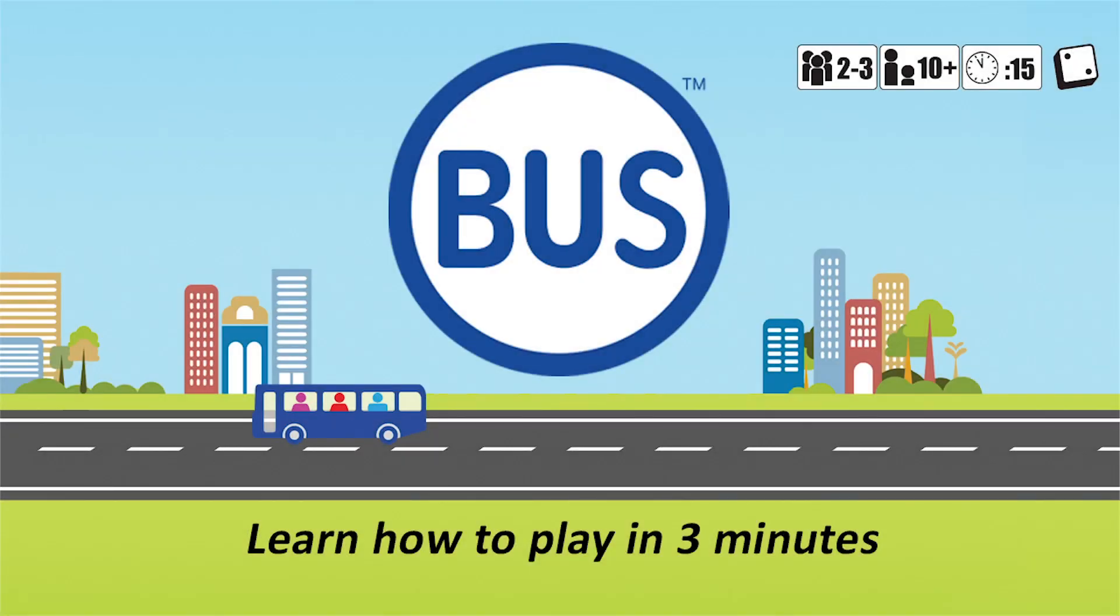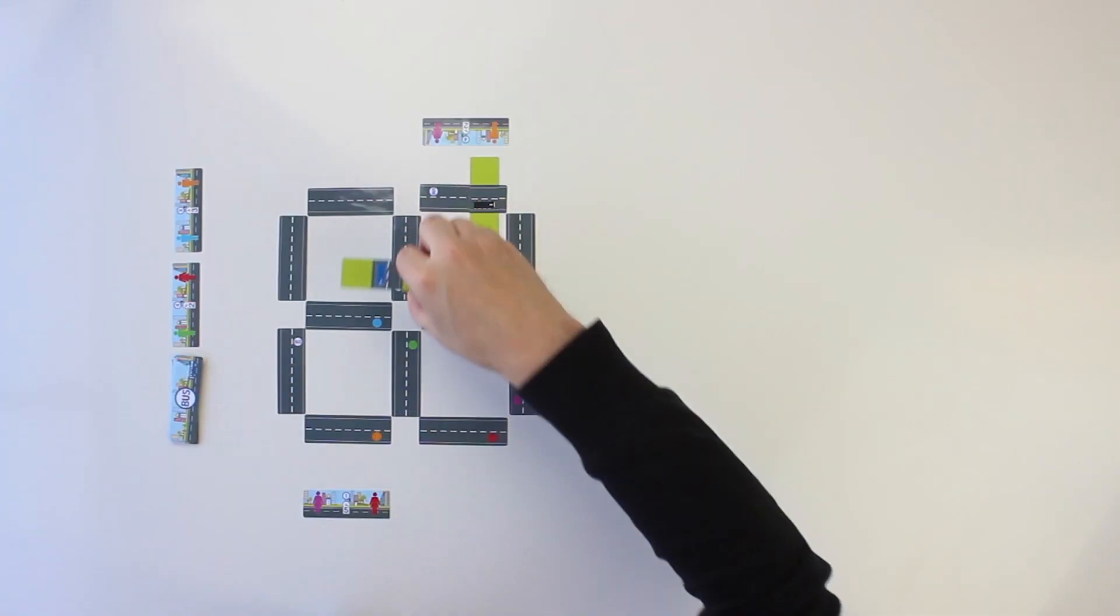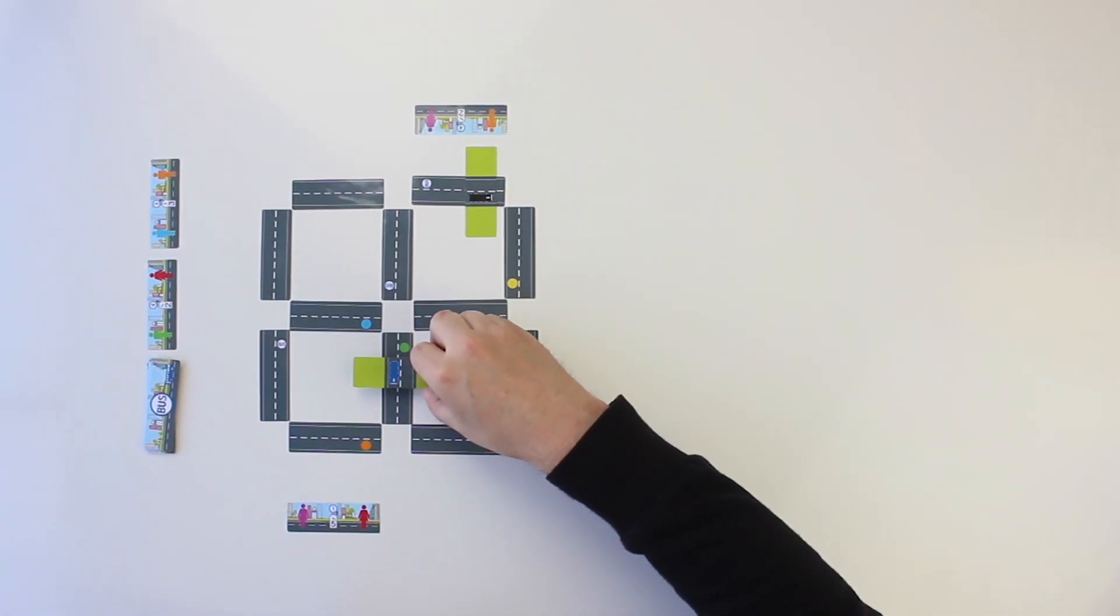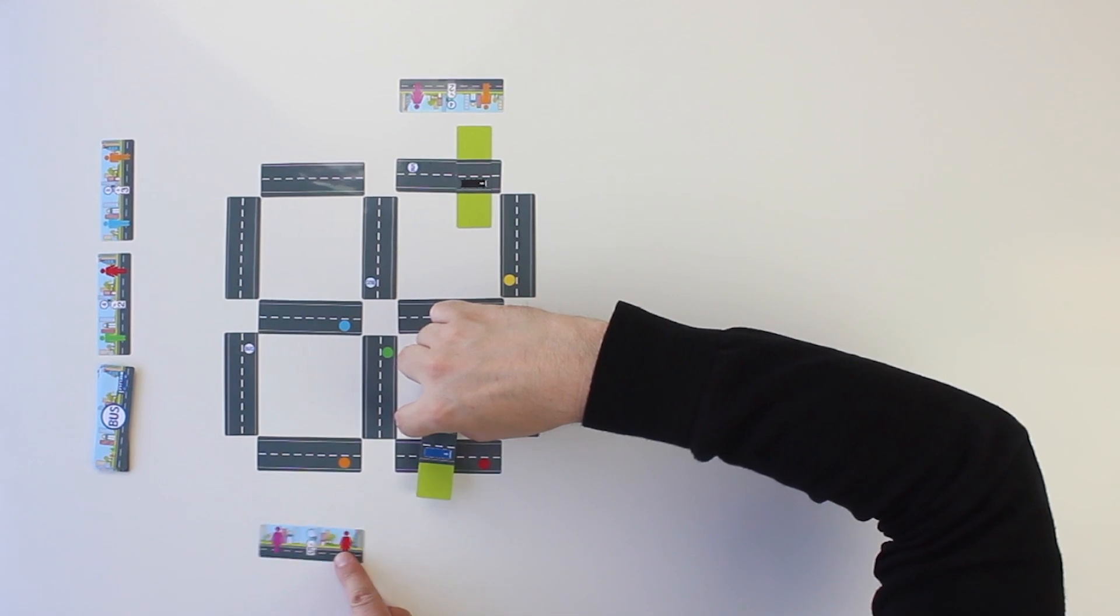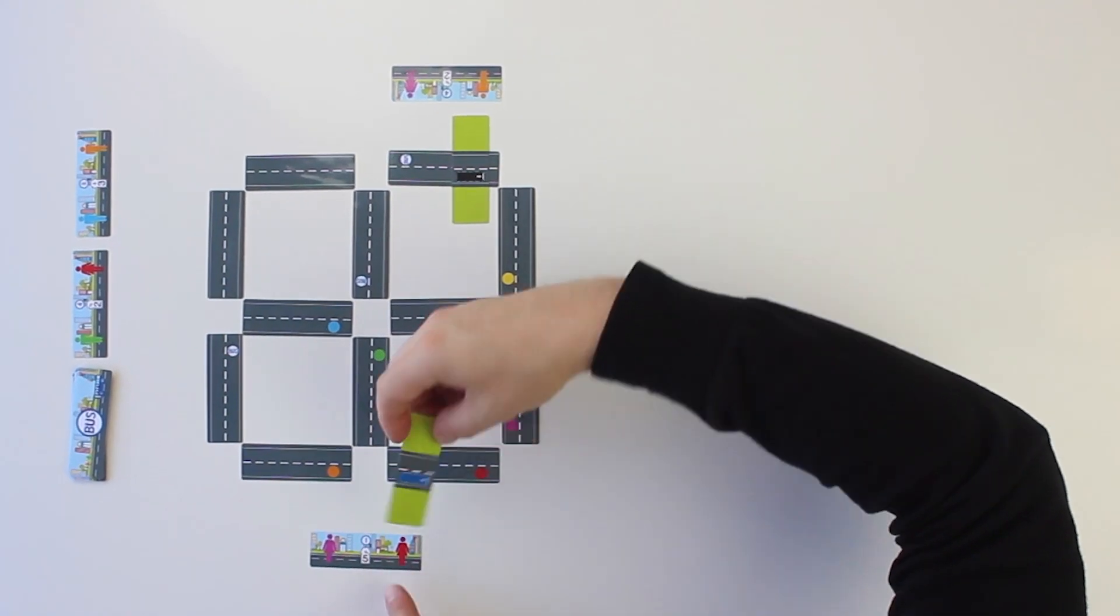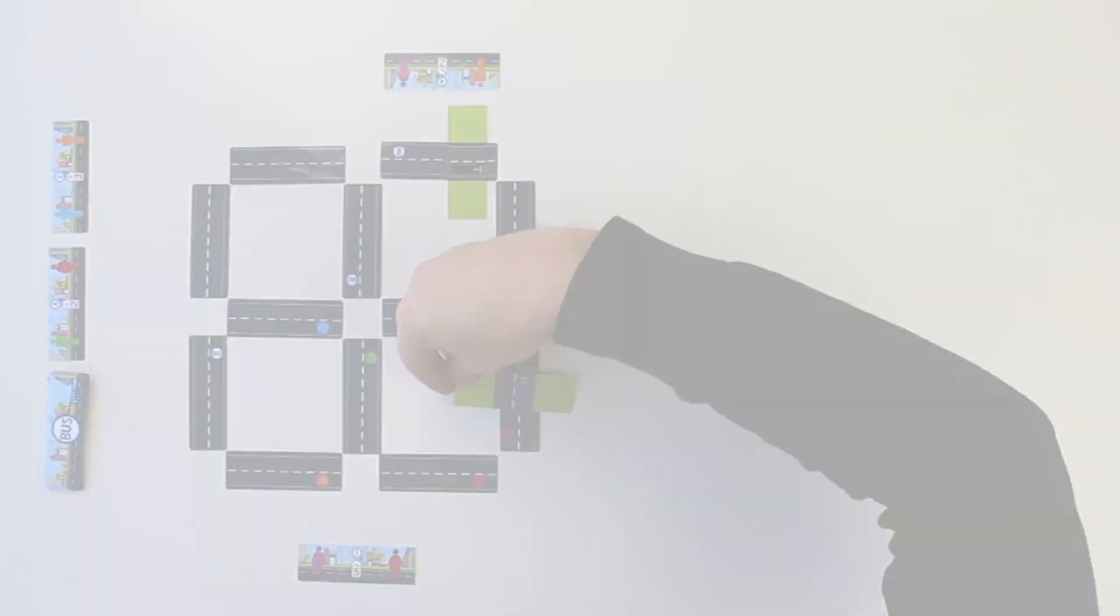In Bus, each player controls a bus to pick up passengers and drop them off at their destinations in order to earn the most points and win the game.